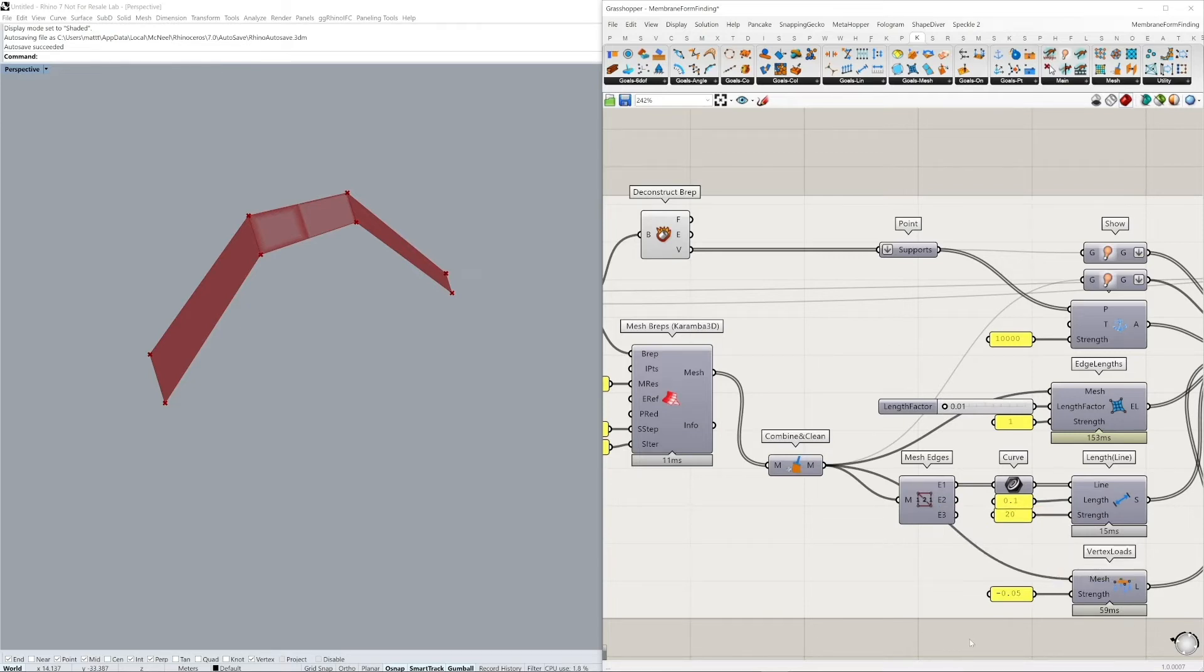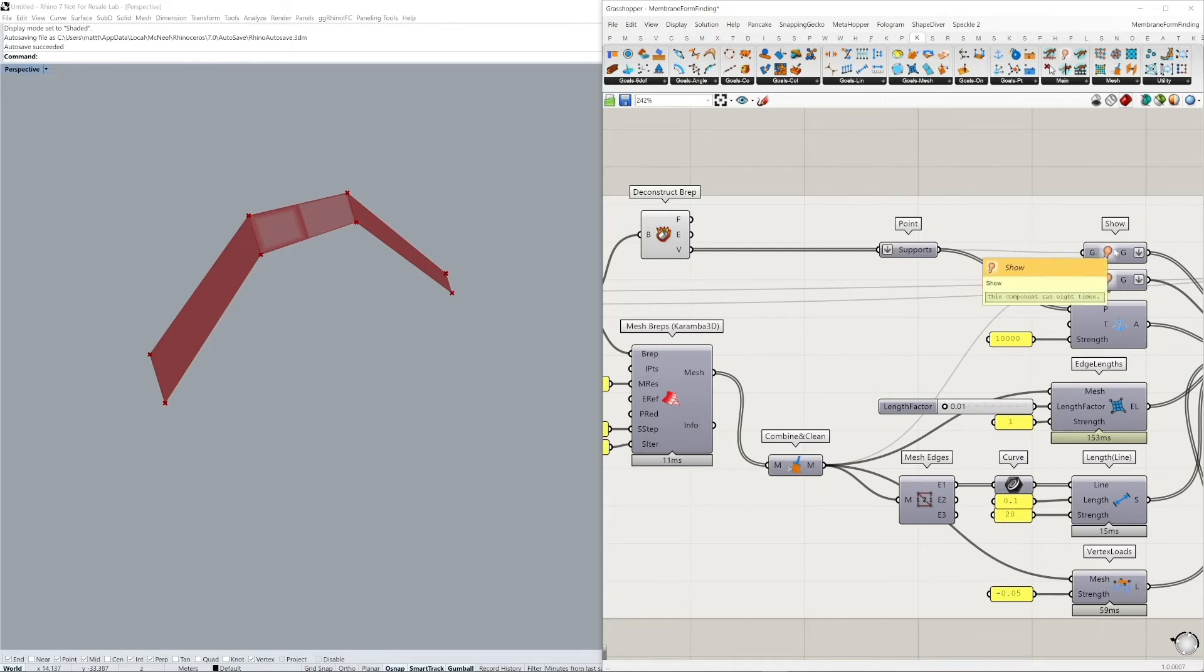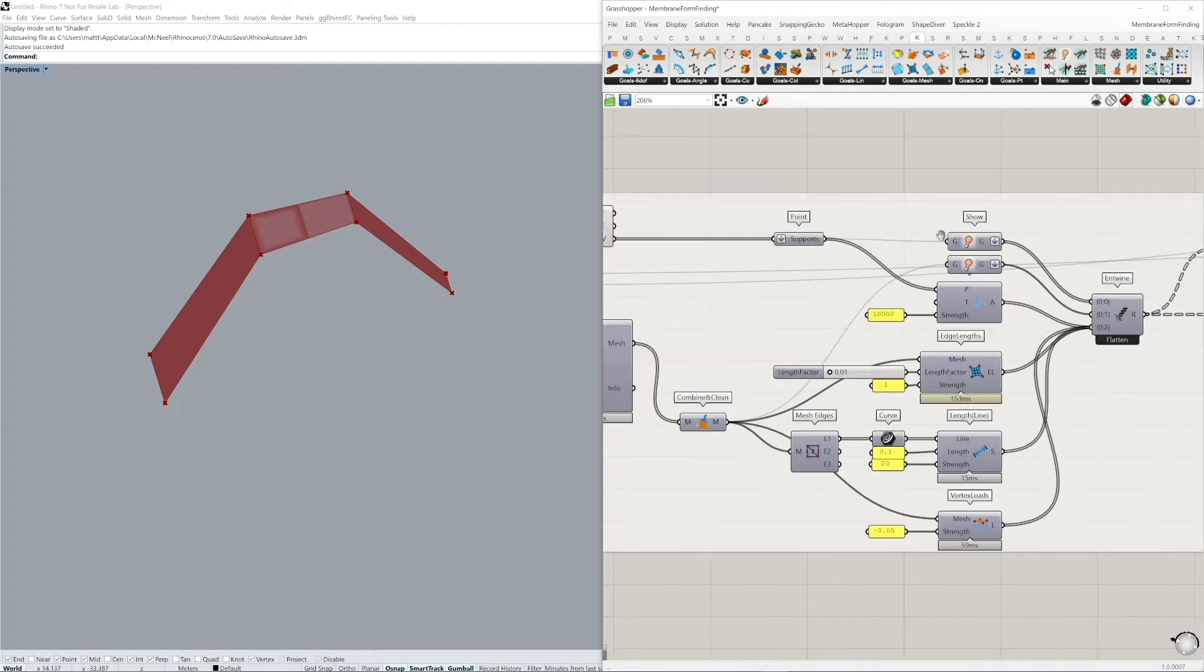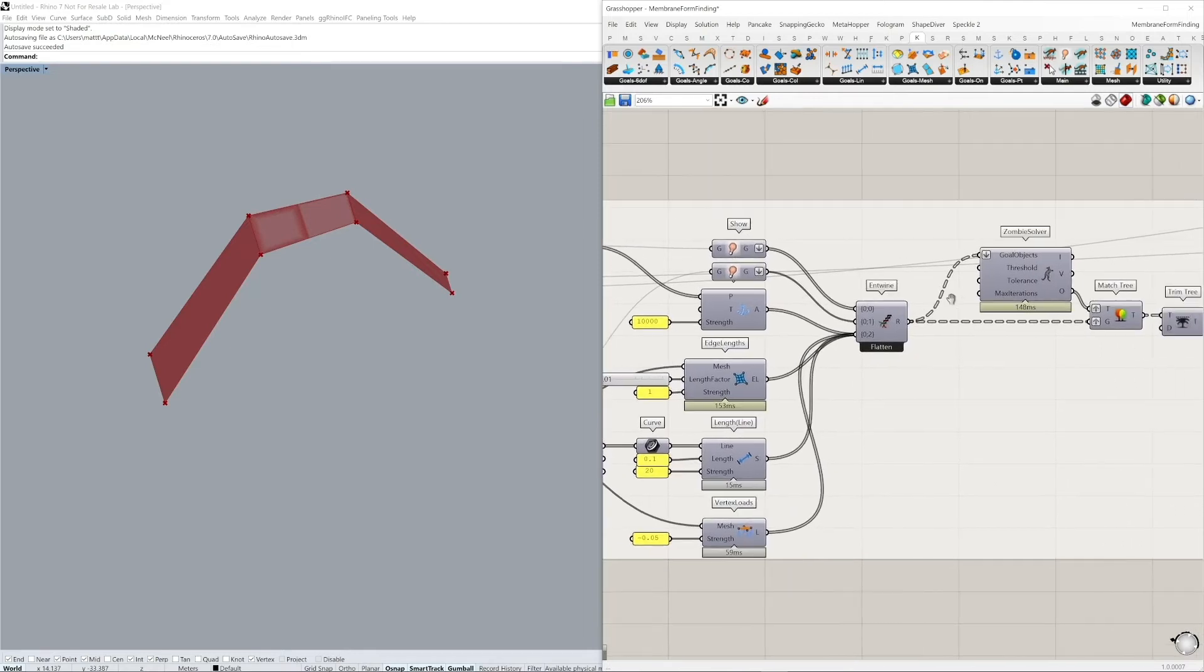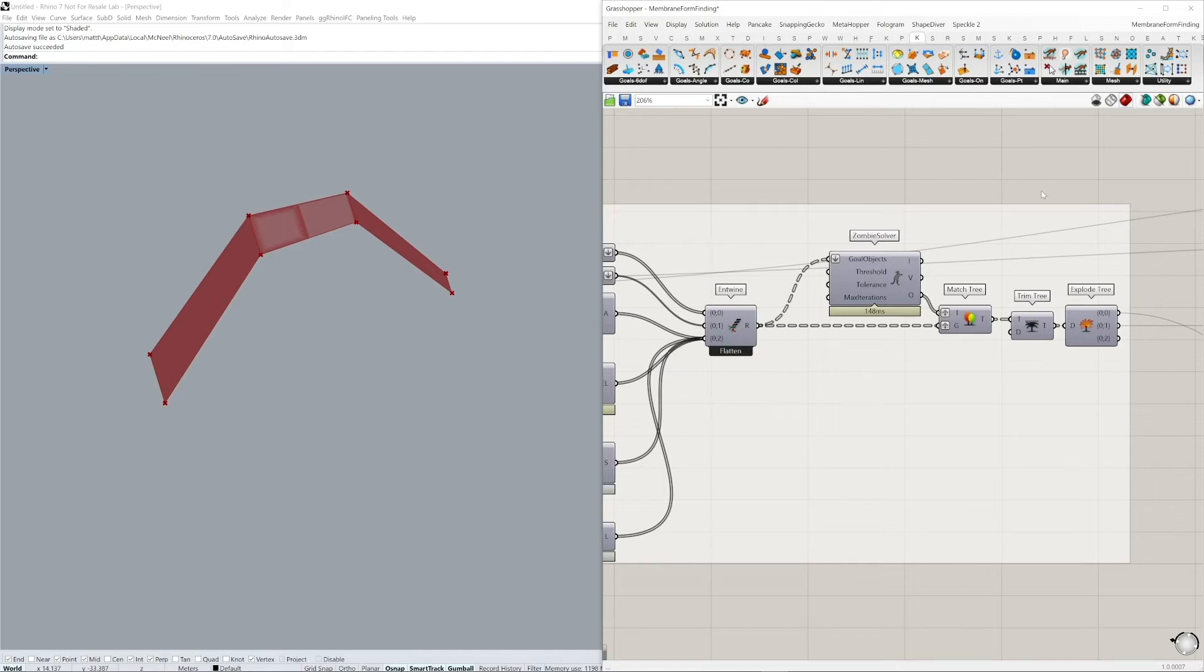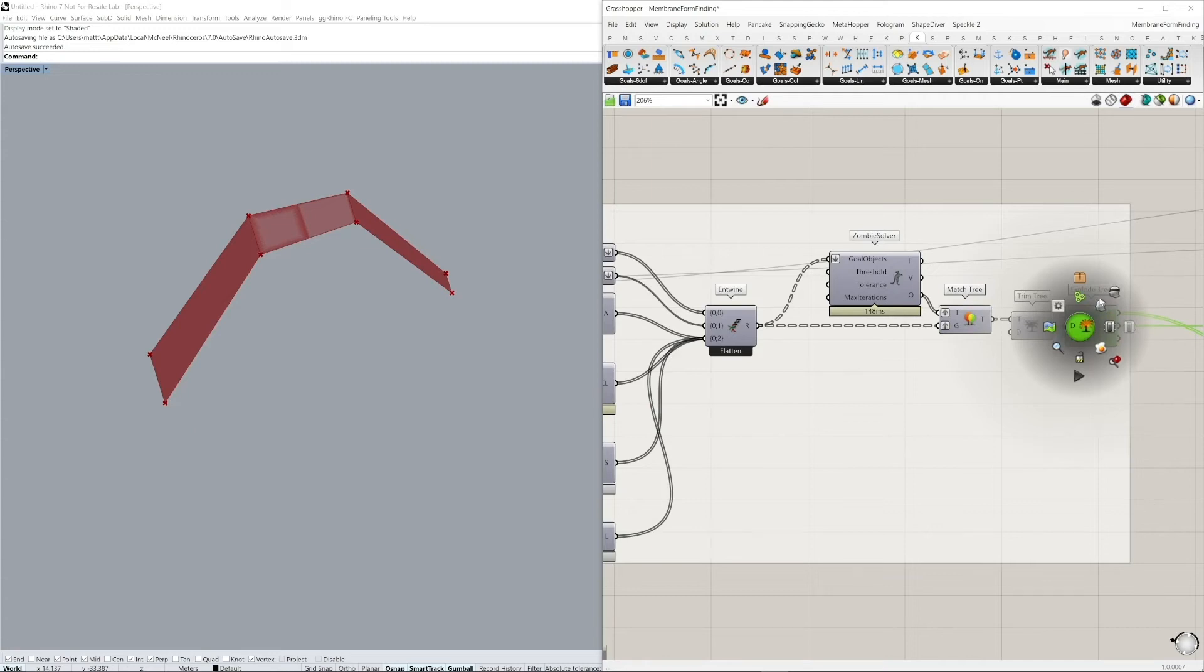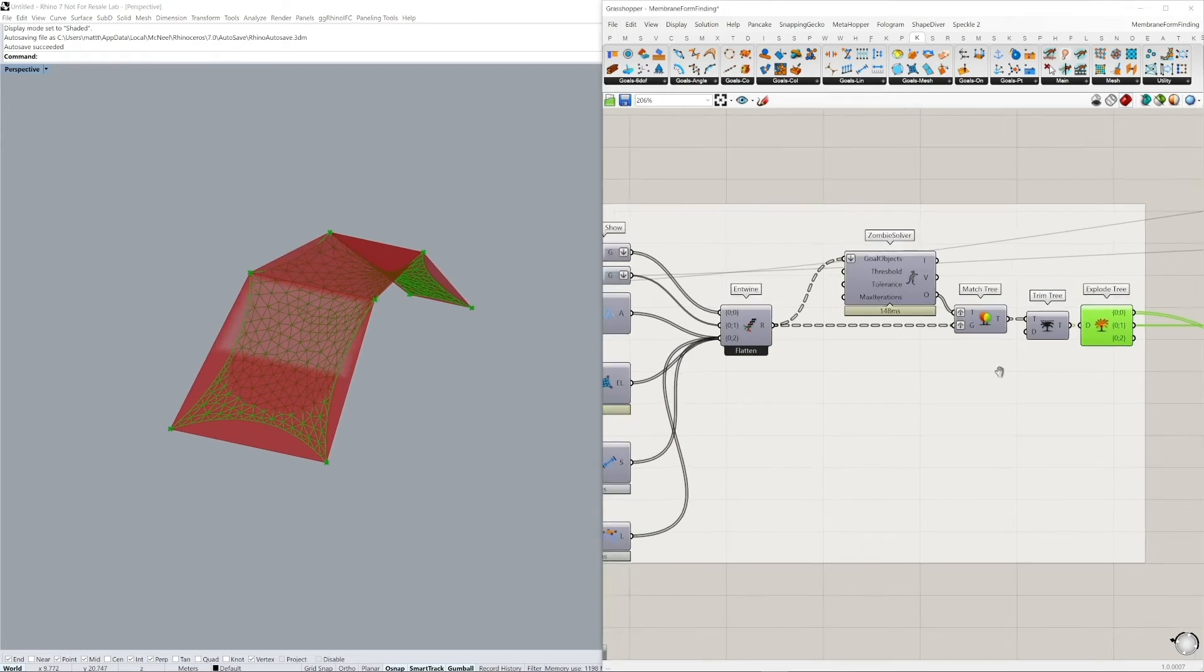And we're also then defining a vertex load, which is a simple vertical load on the entire mesh. It's important to plug the supports as well as the mesh into the show, which will allow us then to extract these meshes and points after the simulation. These are all plugged into and entwined into multiple branches, which we can reorganize later on after the simulation. We plug all of the data into the zombie solver, which allows us to give a very quick basic form finding process.